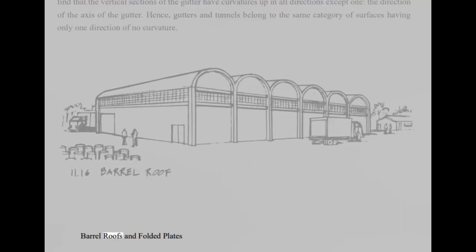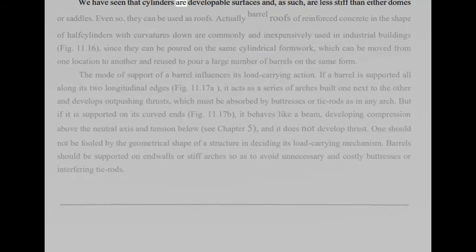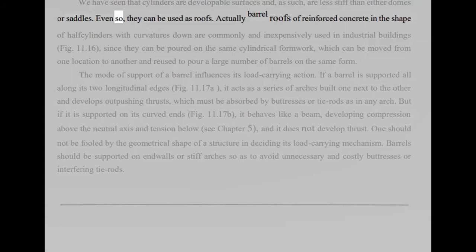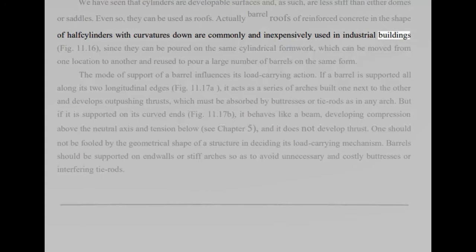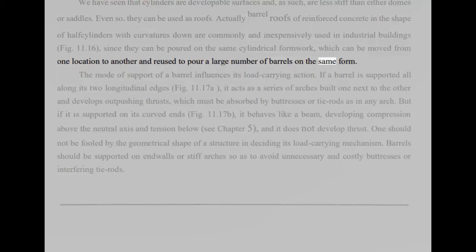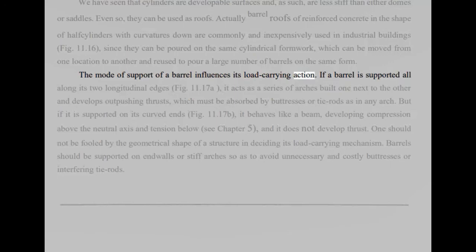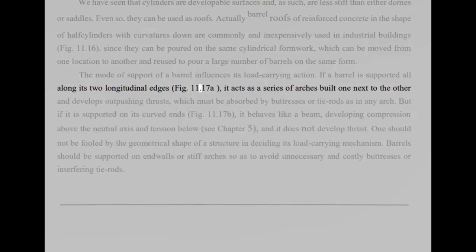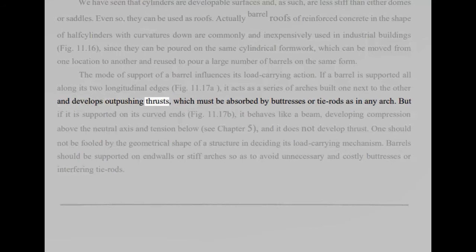Barrel roofs and folded plates. We have seen that cylinders are developable surfaces and, as such, are less stiff than either domes or saddles. Even so, they can be used as roofs. Actually barrel roofs of reinforced concrete in the shape of half cylinders with curvatures down are commonly and inexpensively used in industrial buildings, fig 11.16, since they can be poured on the same cylindrical formwork, which can be moved from one location to another and reused to pour a large number of barrels on the same form. The mode of support of a barrel influences its load-carrying action. If a barrel is supported all along its two longitudinal edges, fig 11.17a, it acts as a series of arches built one next to the other and develops out pushing thrusts, which must be absorbed by buttresses or tie rods as in any arch. But if it is supported on its curved ends, fig 11.17b, it behaves like a beam, developing compression.